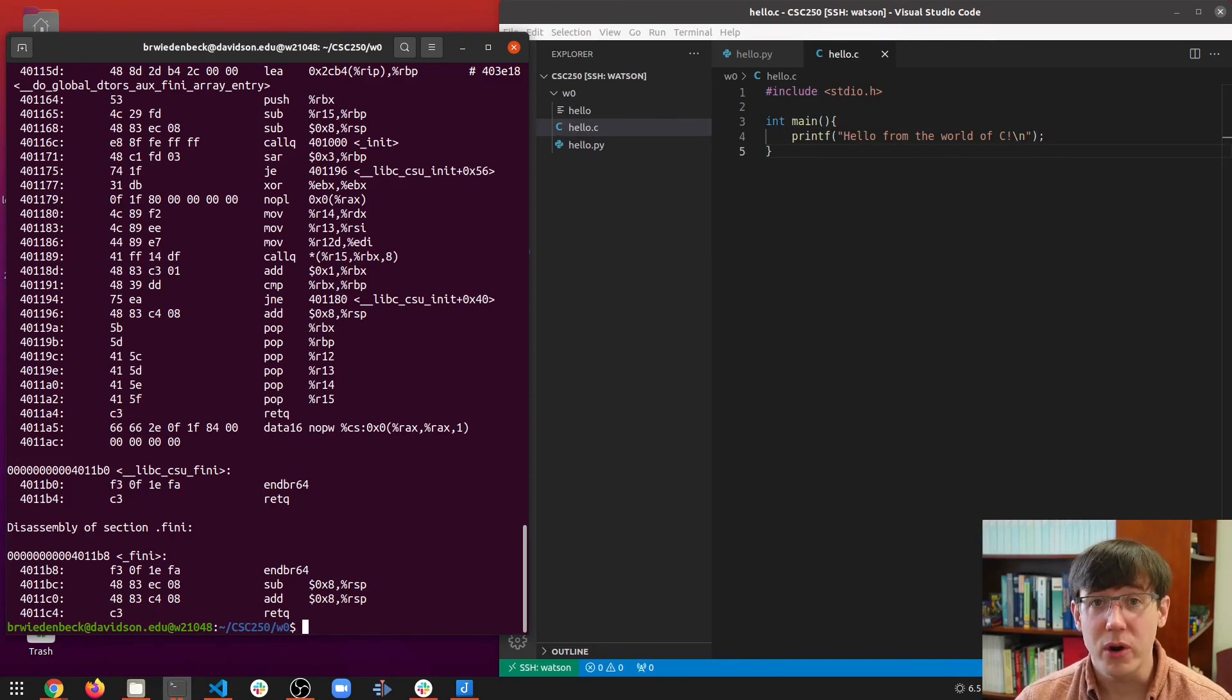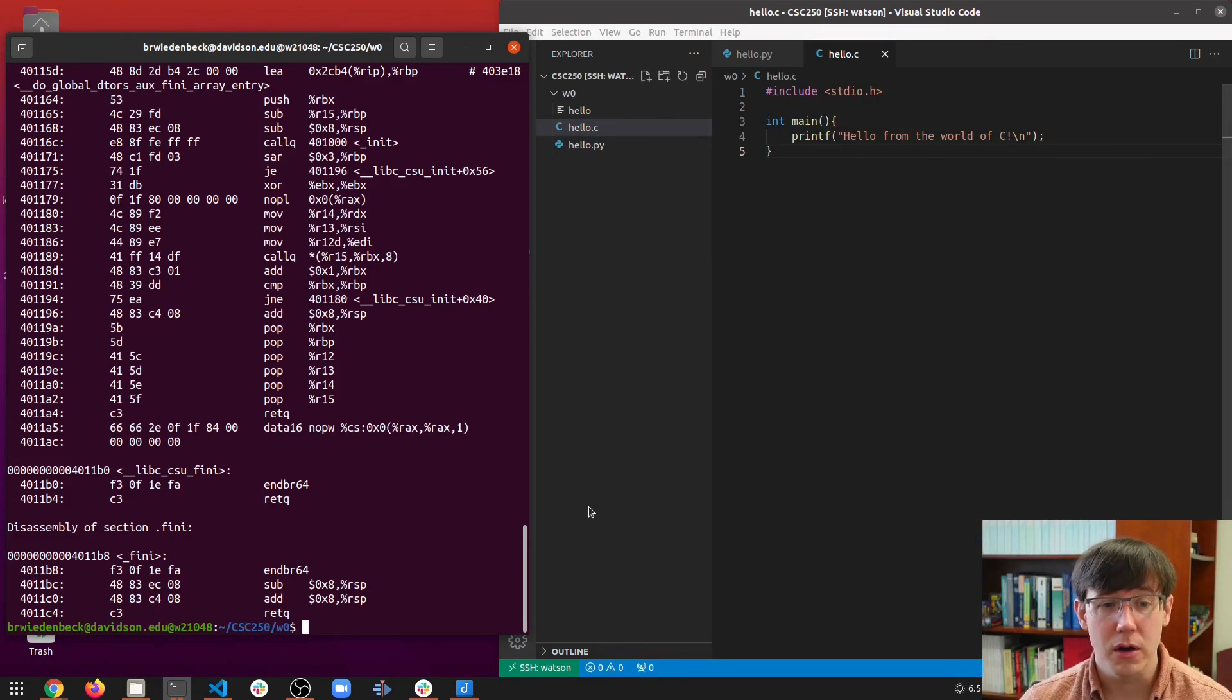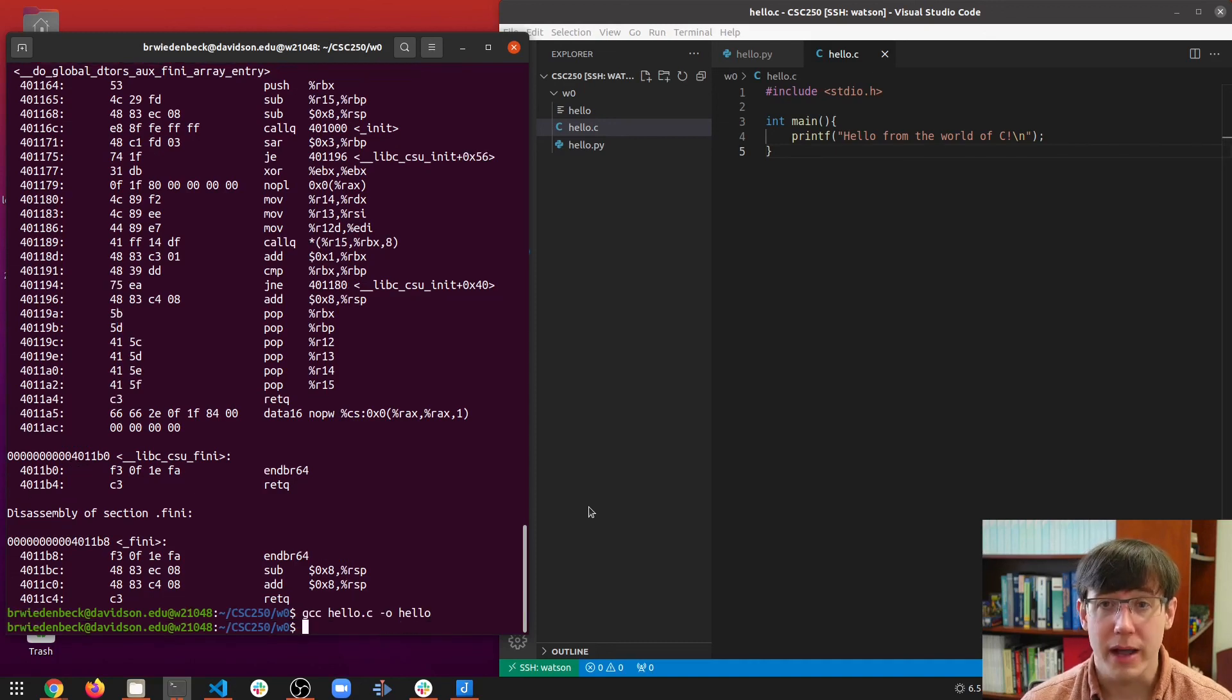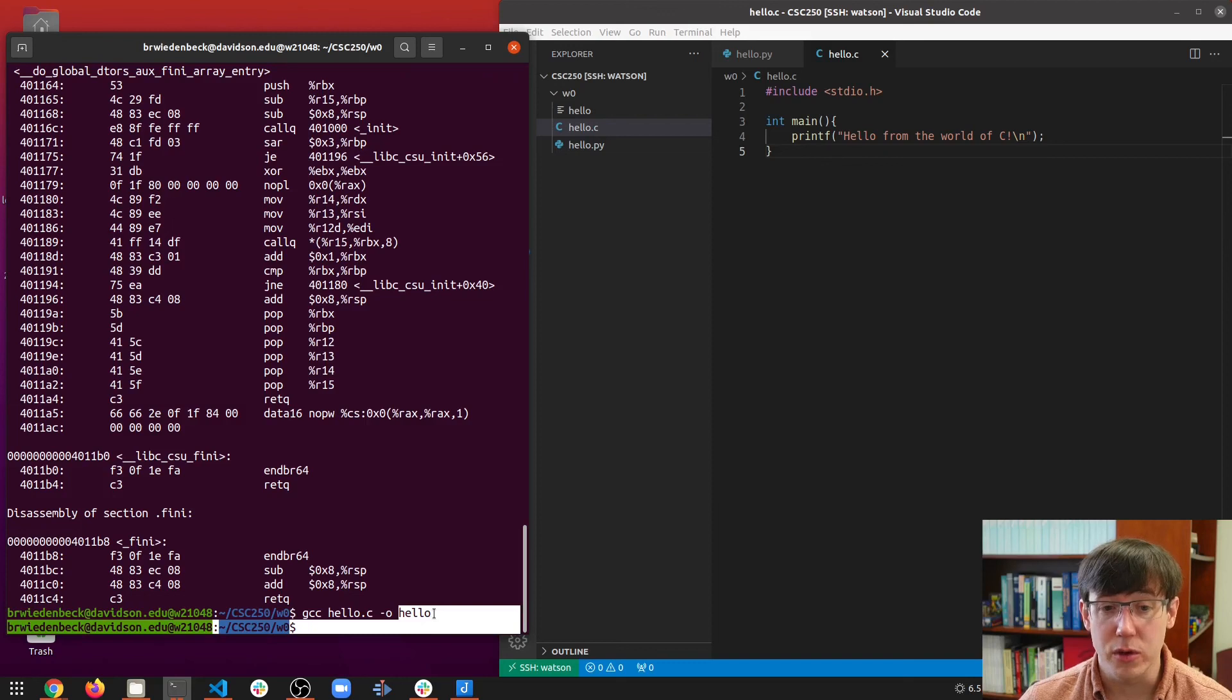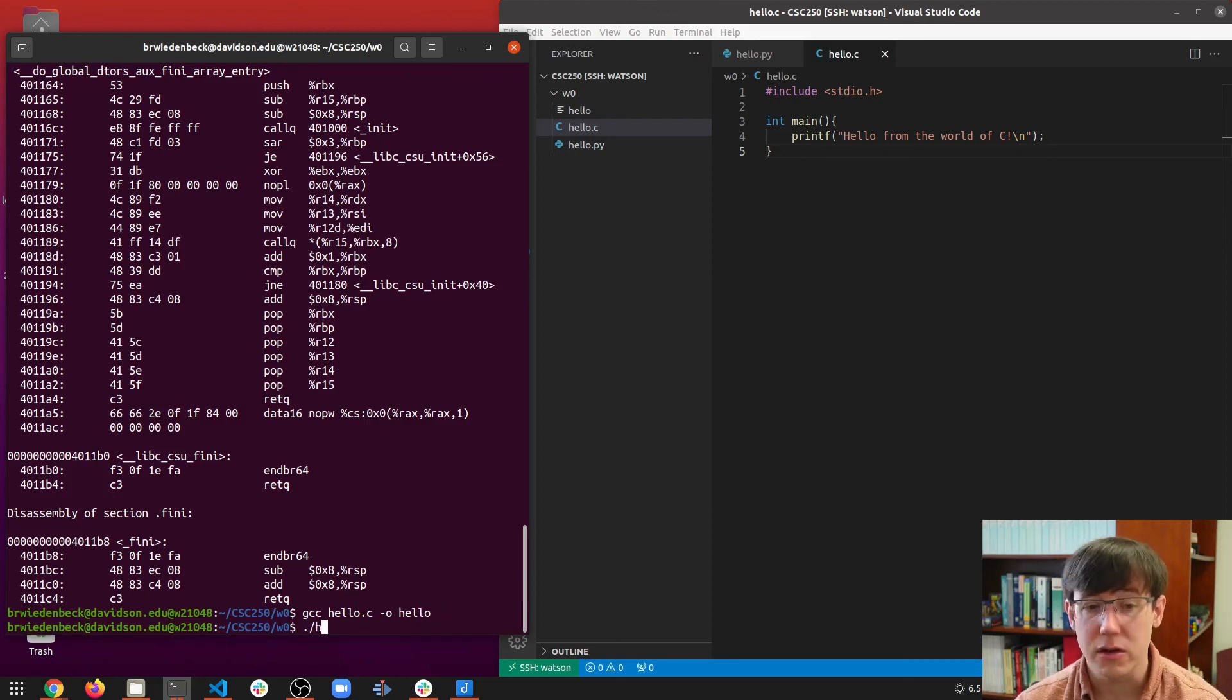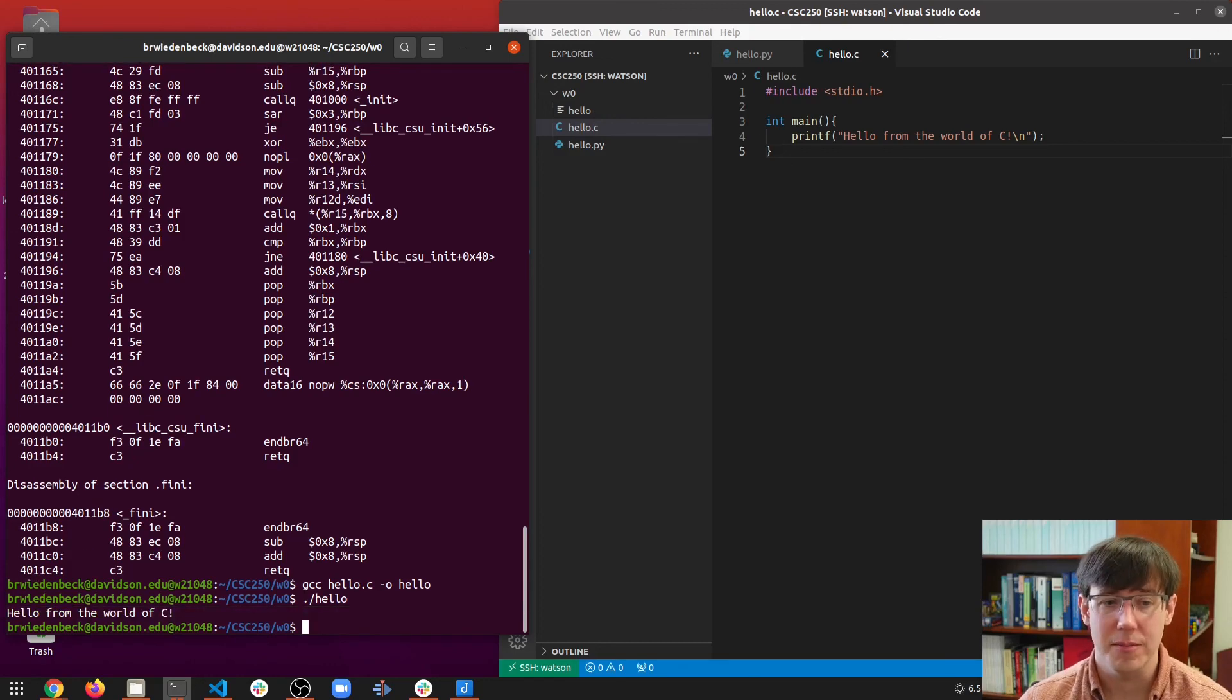But for now, the important thing to remember is that the steps in running a C program are to compile, creating an executable, and then run that executable with .slash and its name.